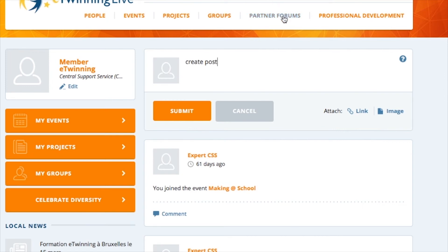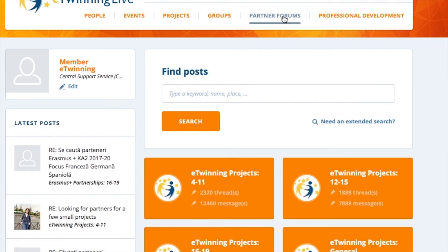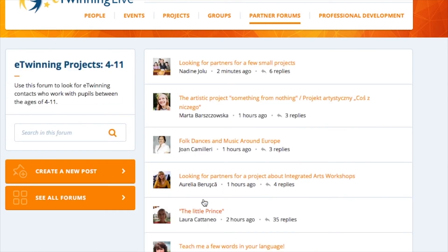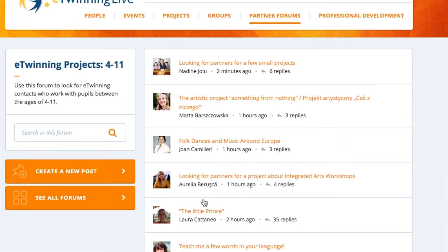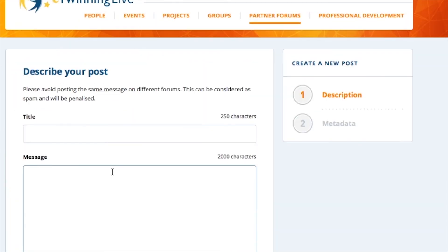Another tool that you have available to connect with other teachers is the forums. There are several forums where people post their interests and ideas, and it might be a good idea from time to time to go there, check what's new, and write a post with your own interests.